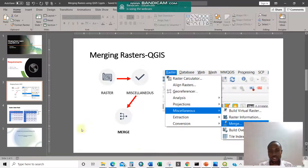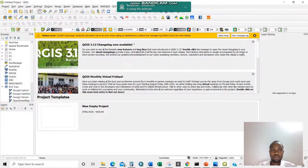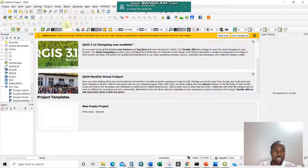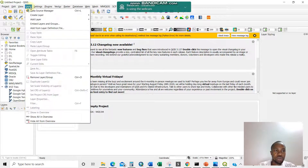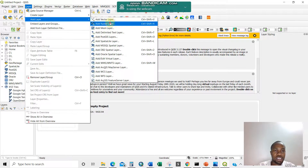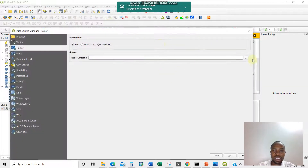Getting back to our hands-on in the app now, this is QGIS. What I'm required to do is to load my raster layer. So I'll go to Layer, Add Layer, Add Raster Layer, and browse.